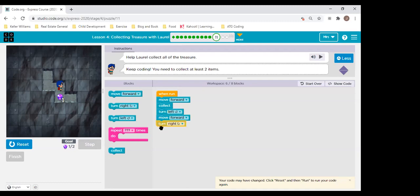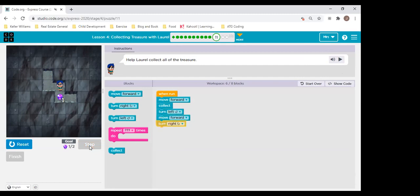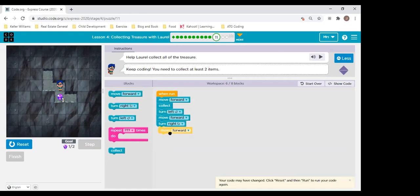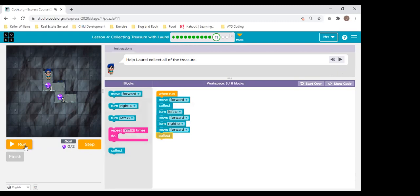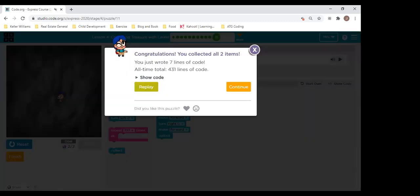Samara, what do we need to do now? She's in the right direction — two more steps. Yes, forward and collect. Very, very good. Let's run it. Perfect. Samara, very excellent job. Well done. I hope all of you got that one right. That was a fun one — look how happy our collector Laurel is.